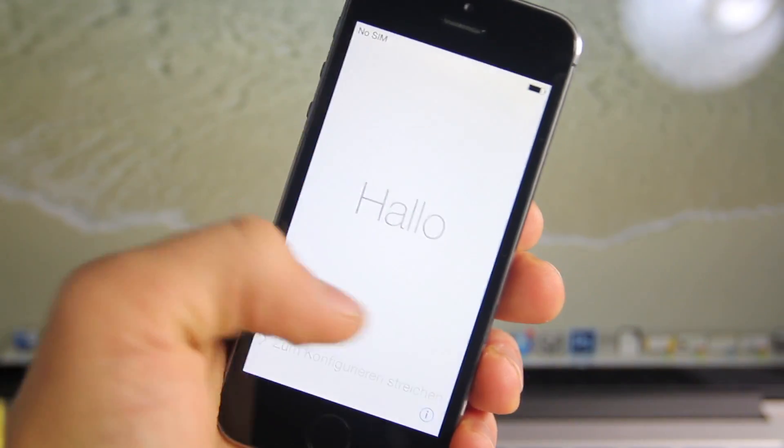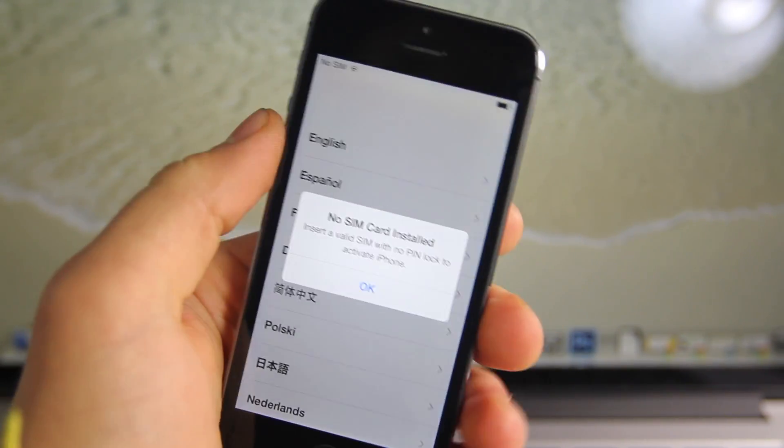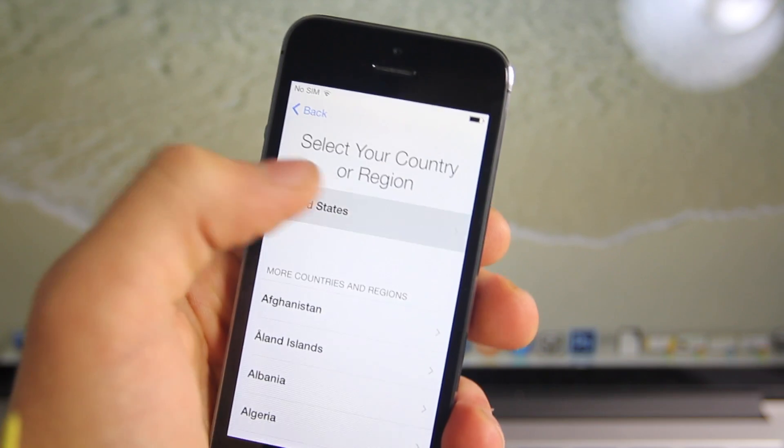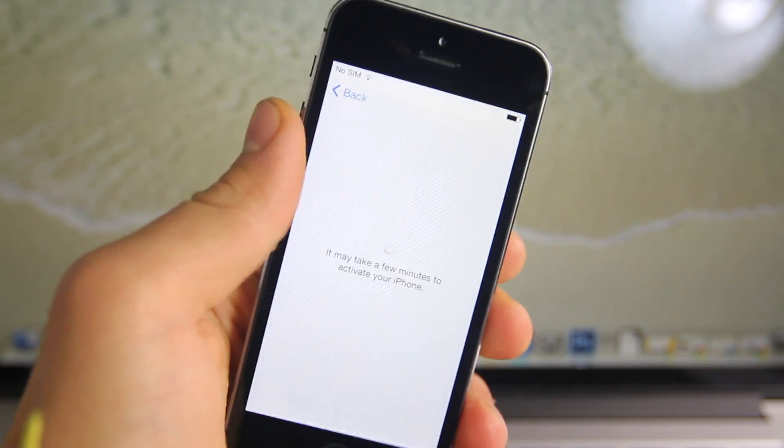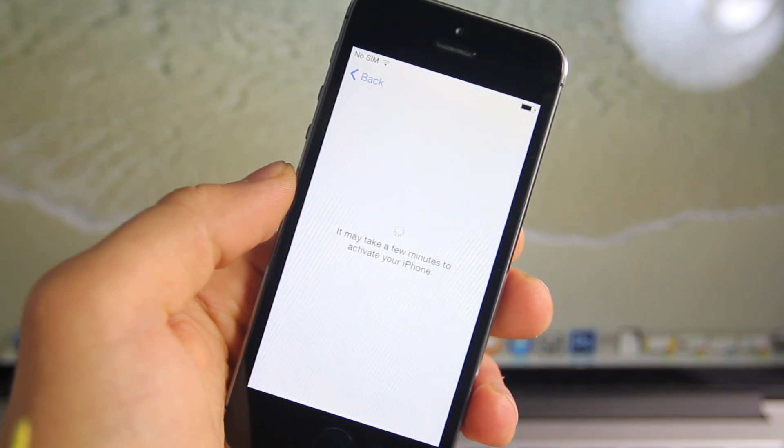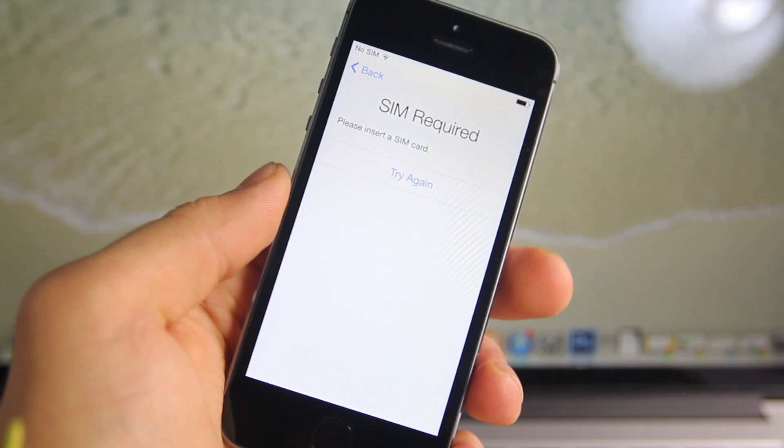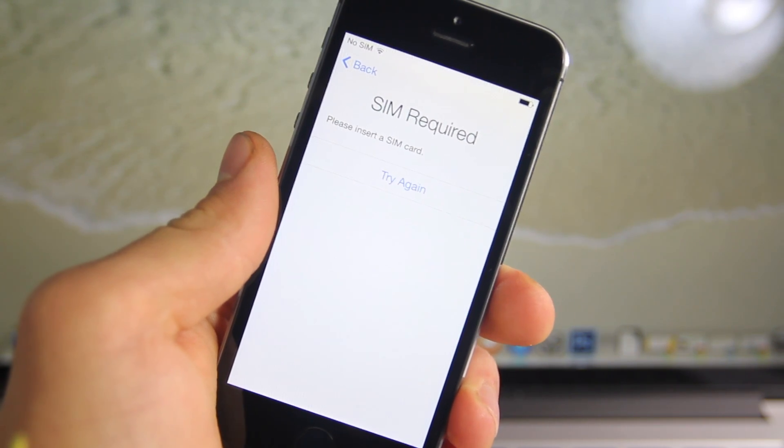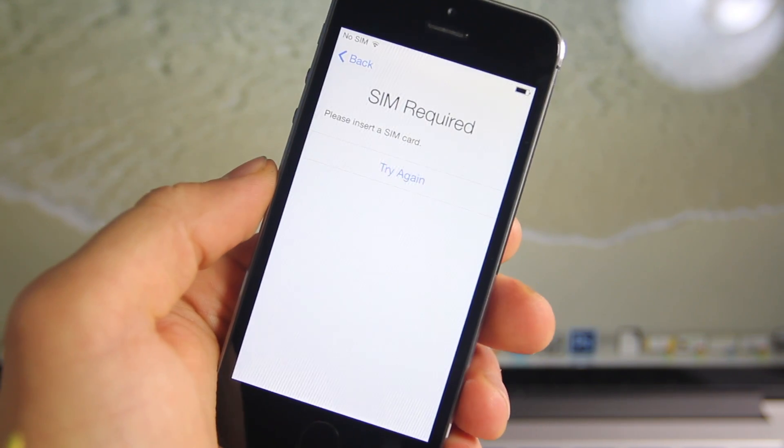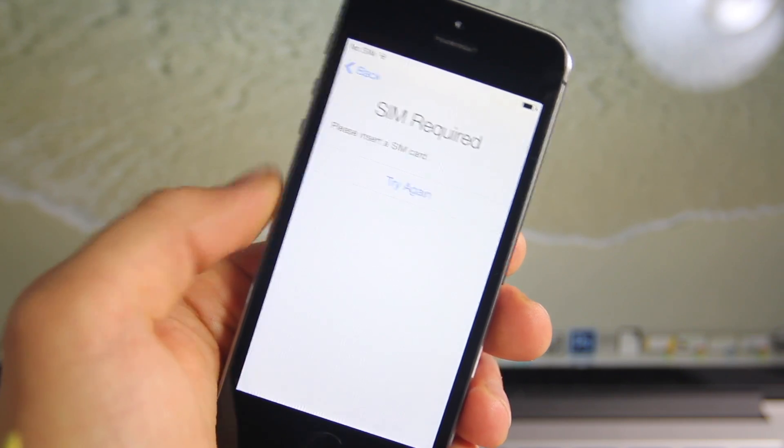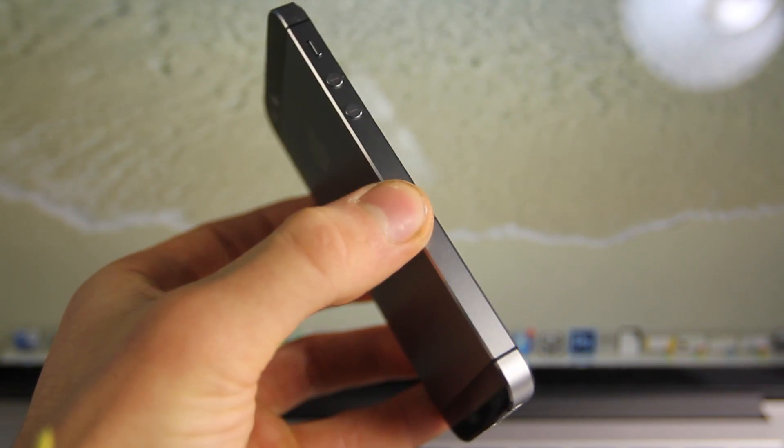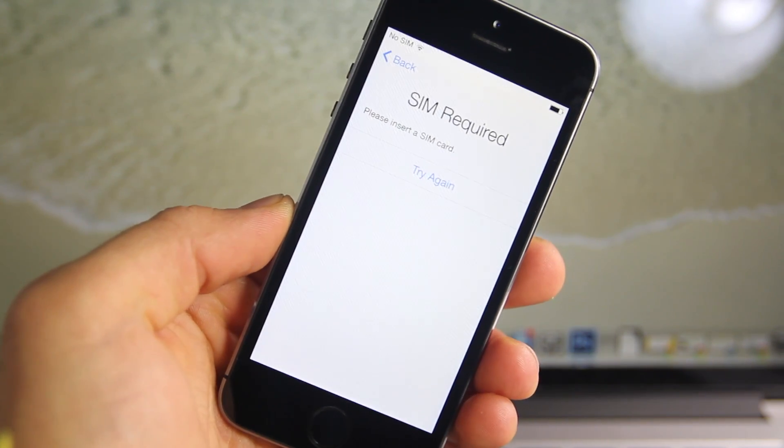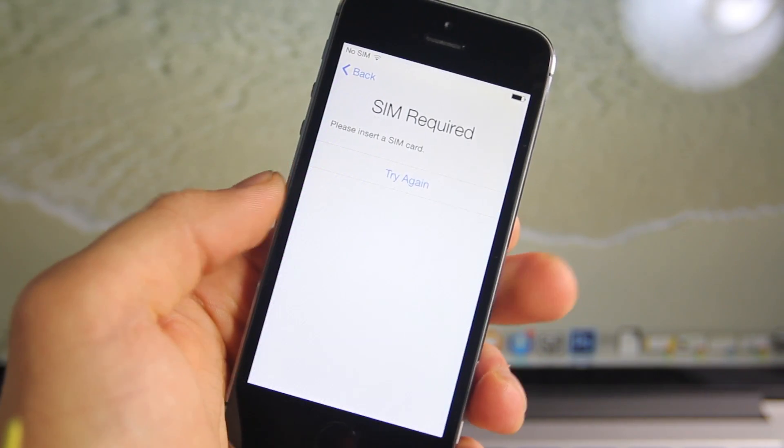So guys, this is the closest I can actually get you to fixing the activation lock. The rest is up to the owner if he's willing to help you. Some people will actually charge you. I don't know why they would do that, it's just messed up, but this is the closest I can personally get you for now. If there's any new hacktivation method, if there's any new glitch, I'll be sure to share with you guys because, like I said, I bought this iPhone just to help you guys with activation lock. I'll definitely be keeping my eye out for any new method.